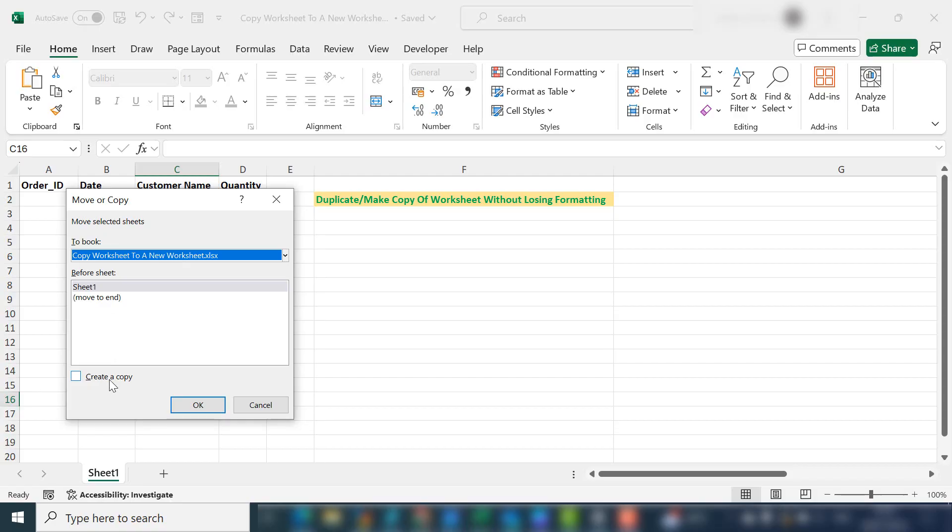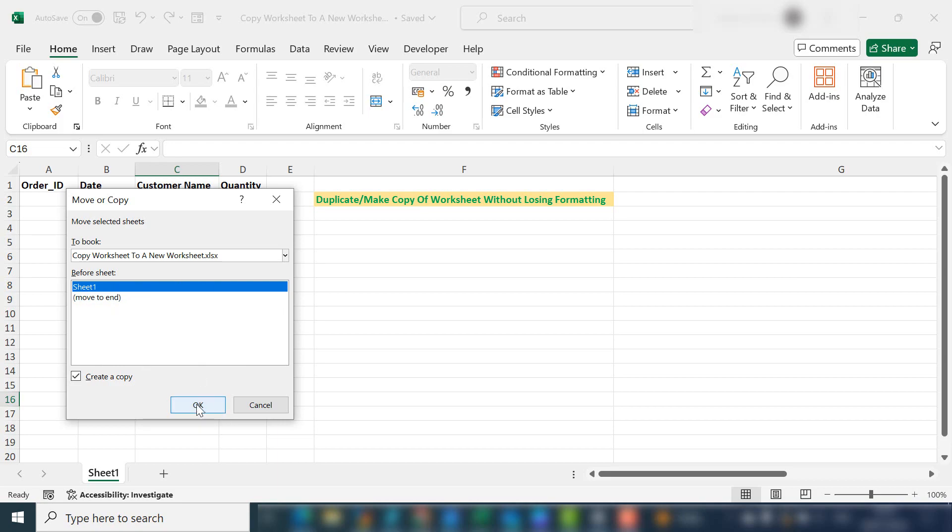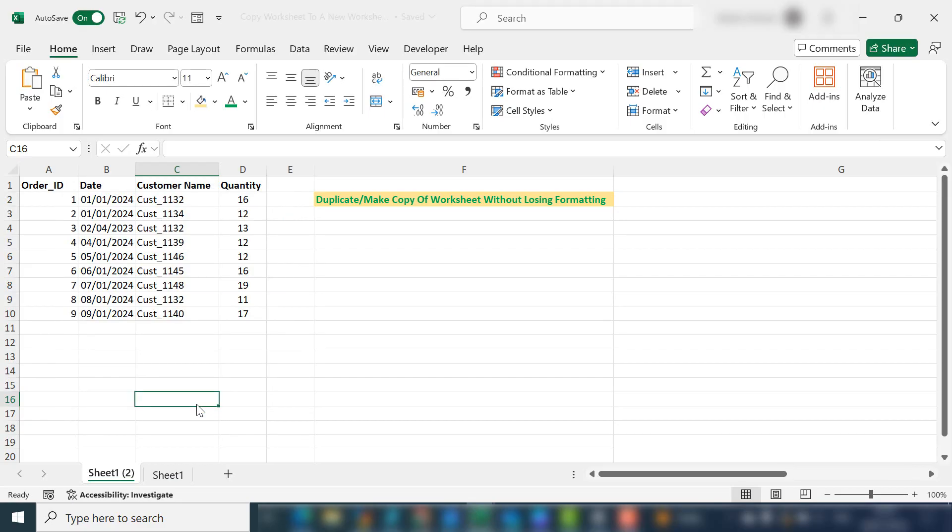So we want to create a copy. If you want to move it to the end of your workbook, if you've got a lot of tabs, select move to end or select the sheet that you want to place it before. I've only got one worksheet in this workbook, but we'll put it before sheet one. I've selected that and hit OK.